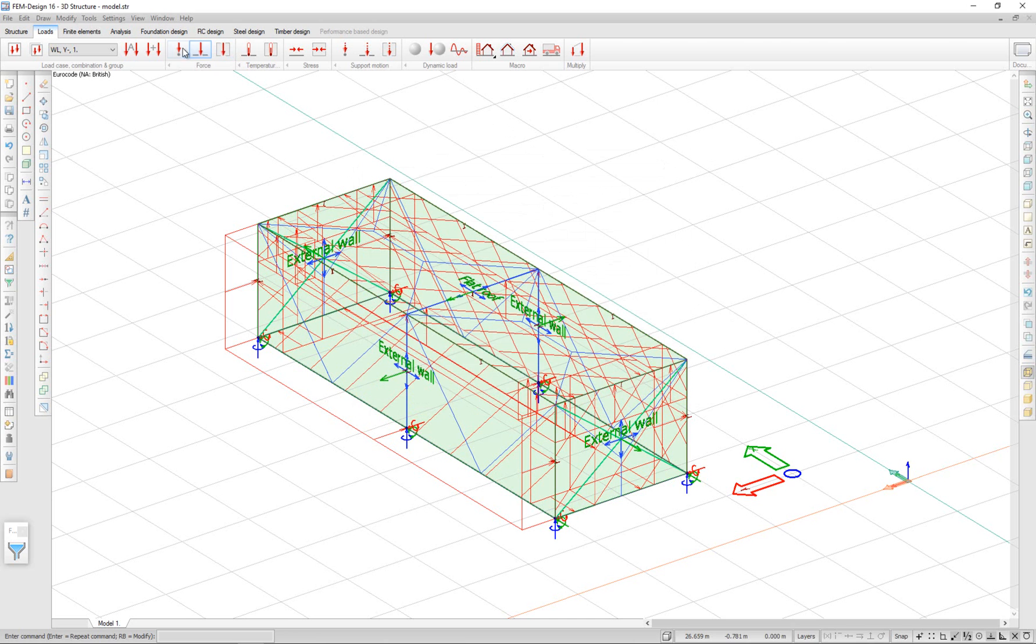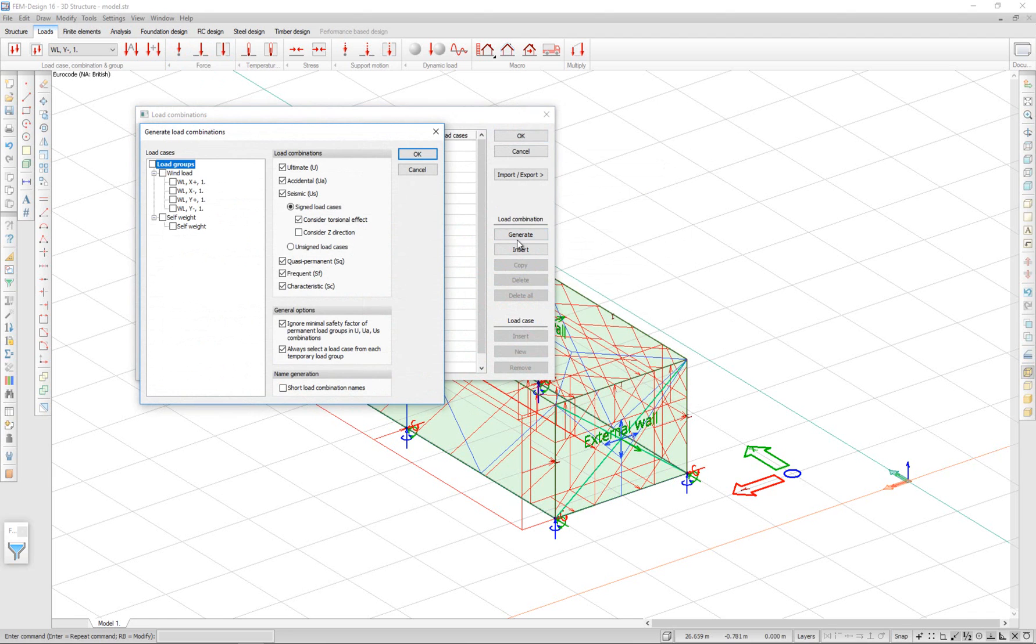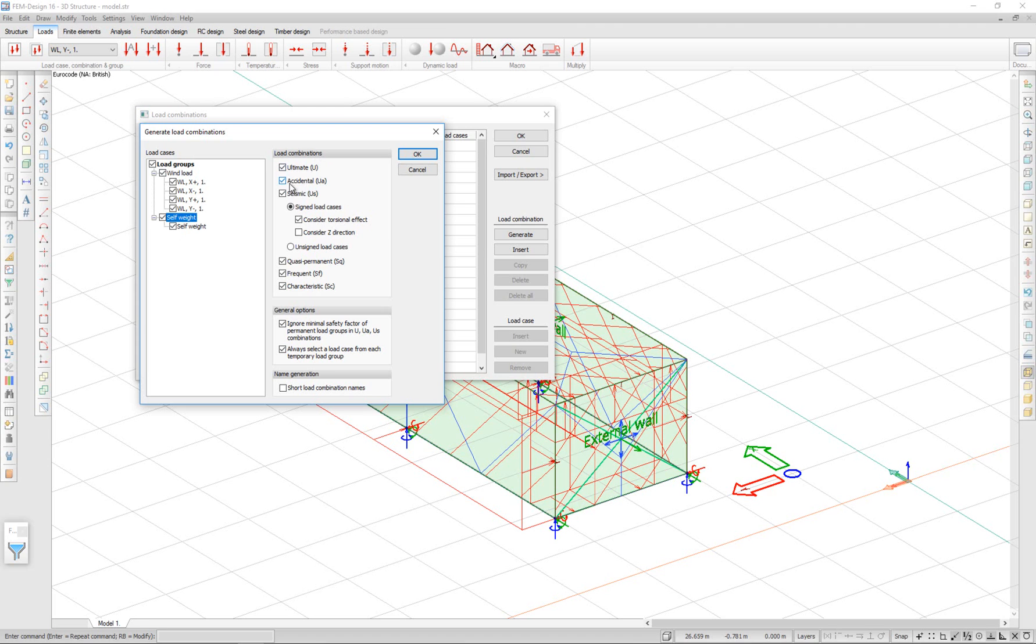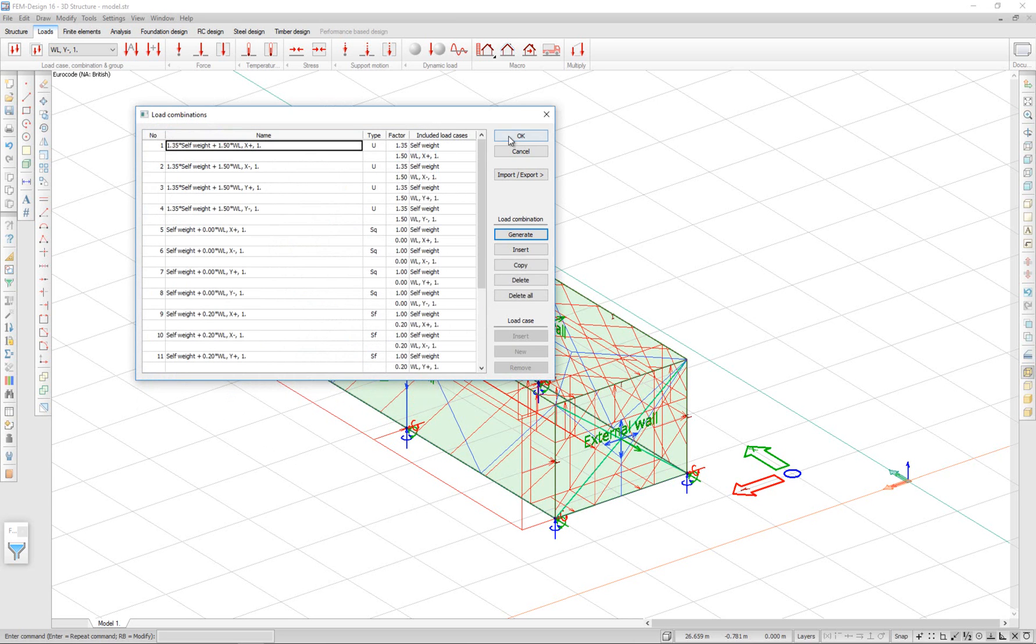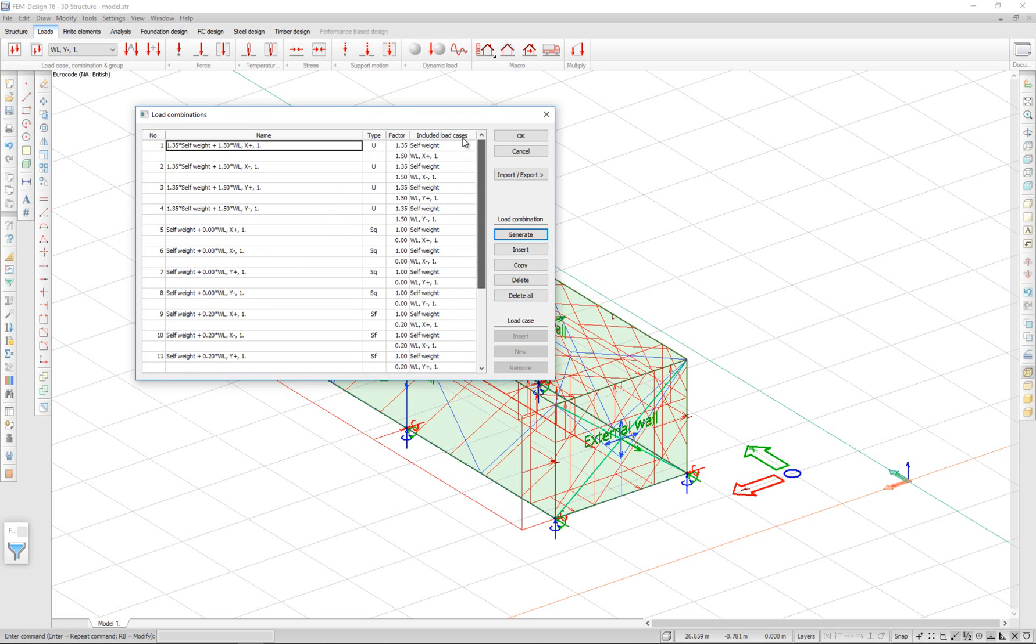I can now go to load combinations and click on generate. Here I select the load cases that I want included and the types of load combinations. Ultimate limit states. I don't want accidental or seismic. And serviceability quasi-permanent, frequent or characteristic. Click OK. And some load combinations are generated.